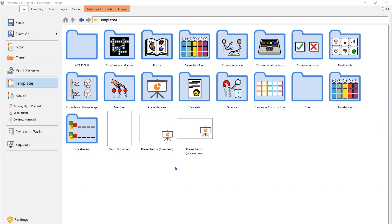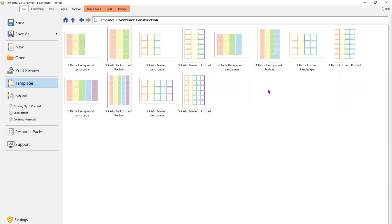If you have time, it is always worth having a look through the different template folders because it will show you the starting point for many different resources and projects. For example, in the sentence construction folder — sort of a.k.a. colourful semantics — you can see that templates have already been made for you to populate with your vocabulary.